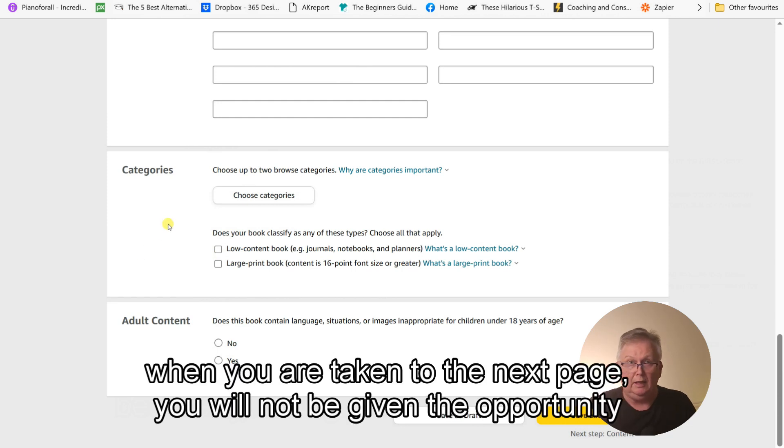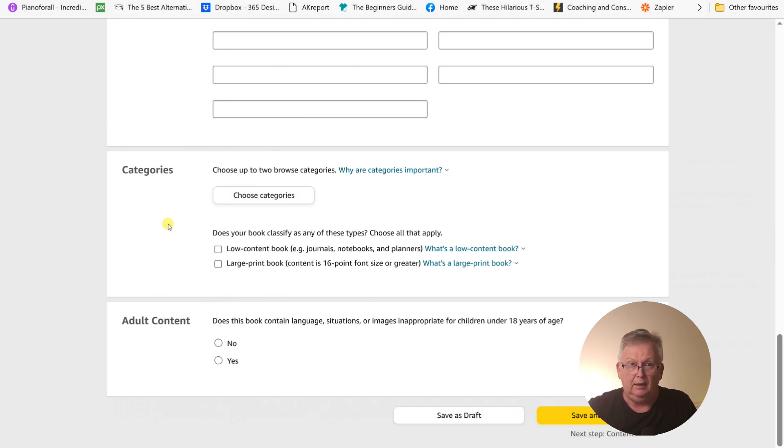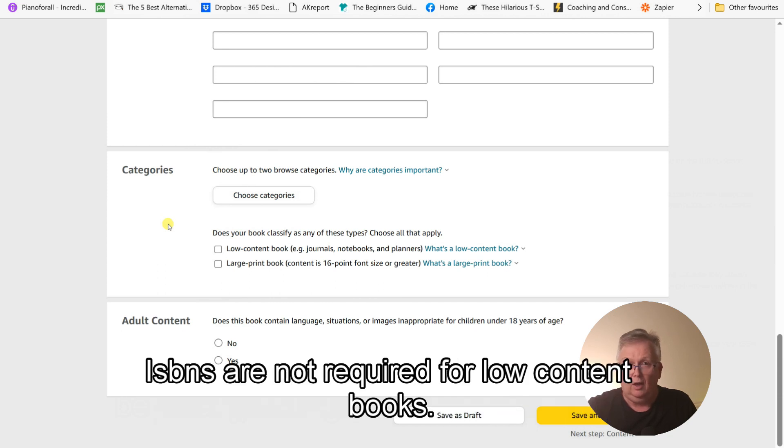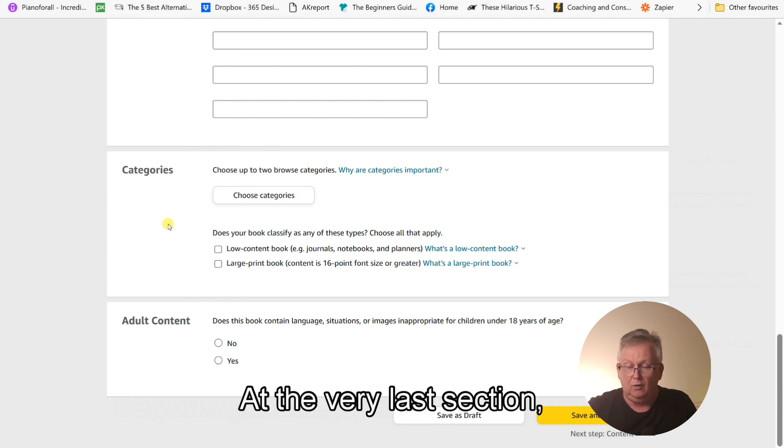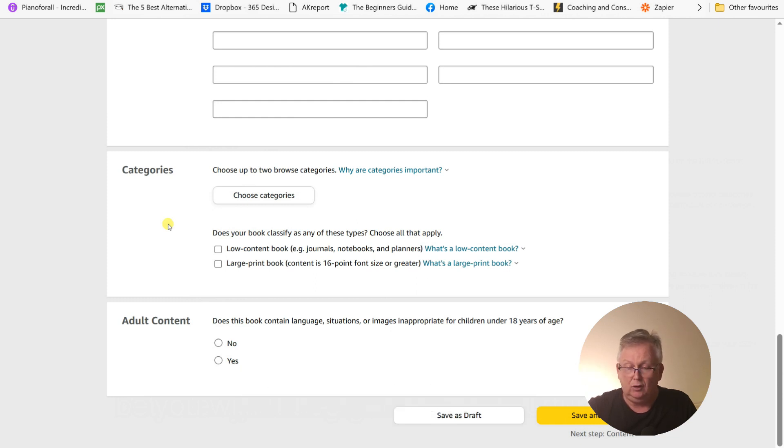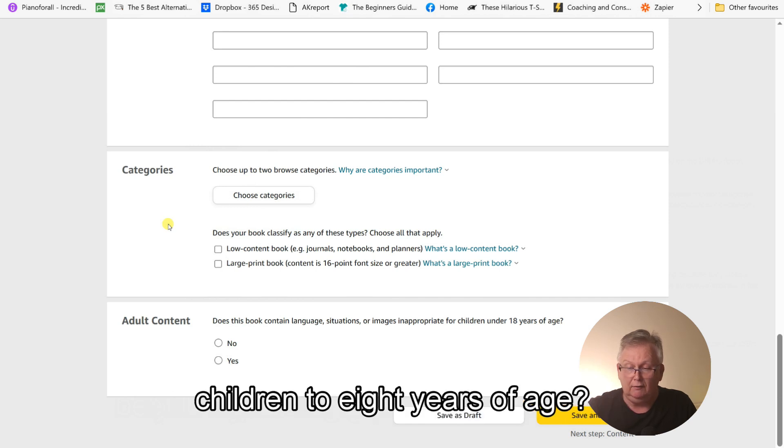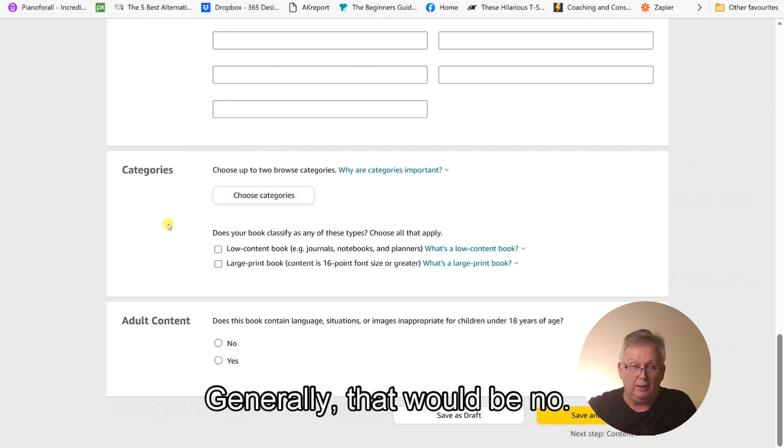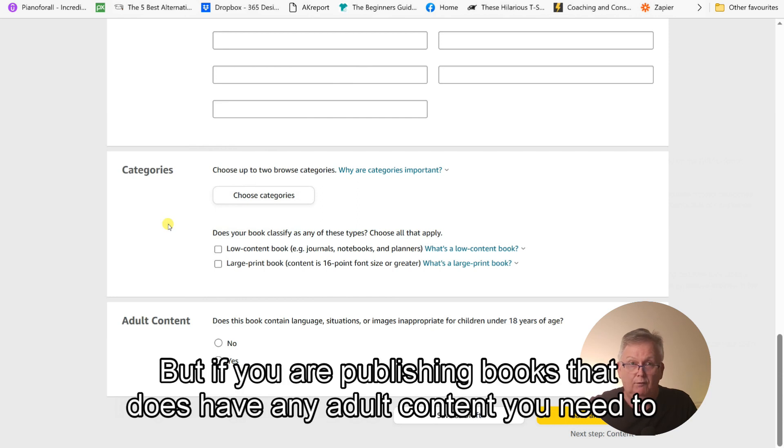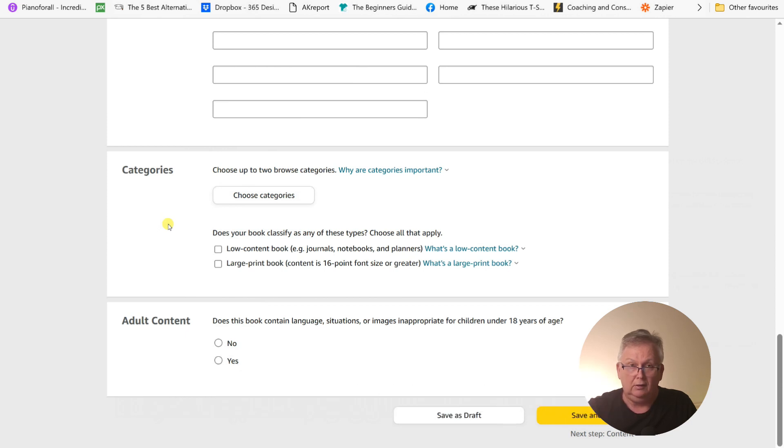Now, the very last section, does this book contain language situations or images inappropriate to children under 18 years of age? Generally, that would be no, but if you are publishing books that does have any adult content, you need to select yes in this instance.